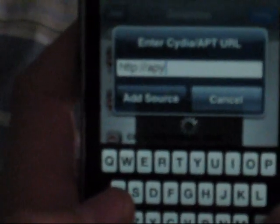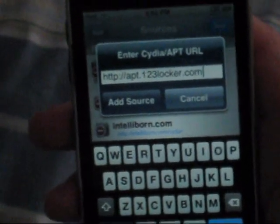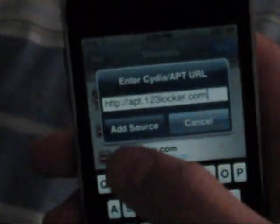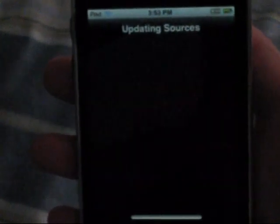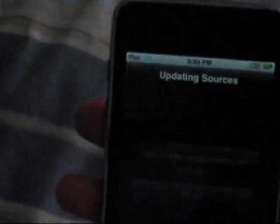And now you would type A-P-T dot 1-2-3 locker dot com. Now, Add Source. Verifying URL and update.